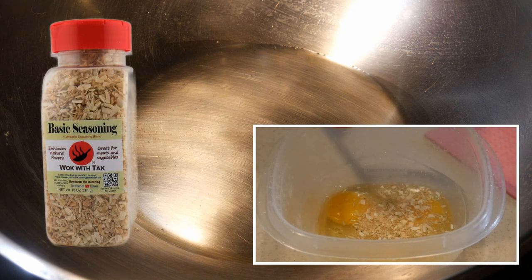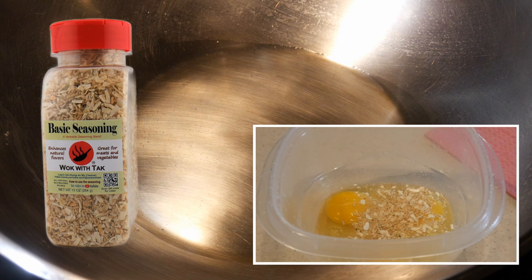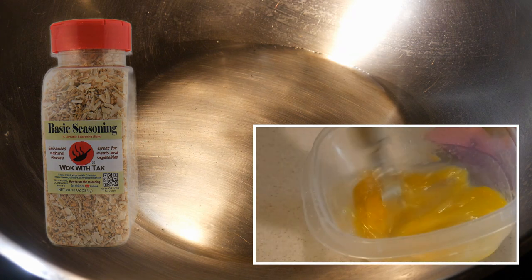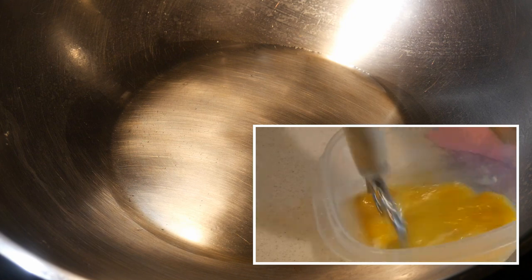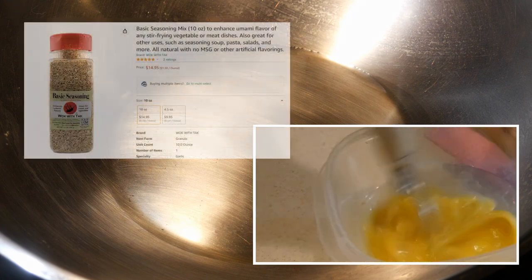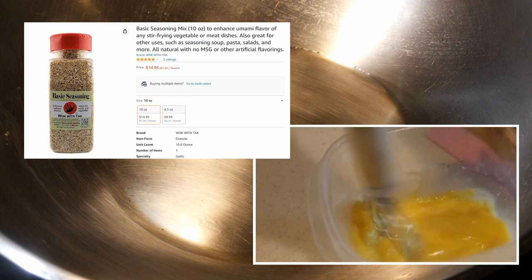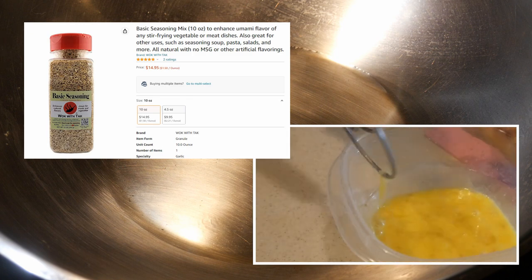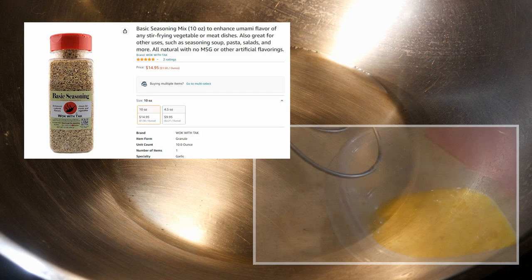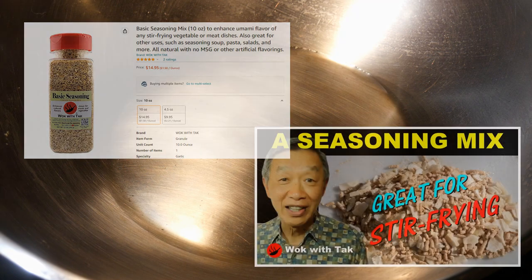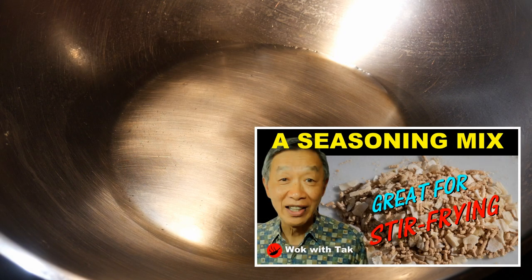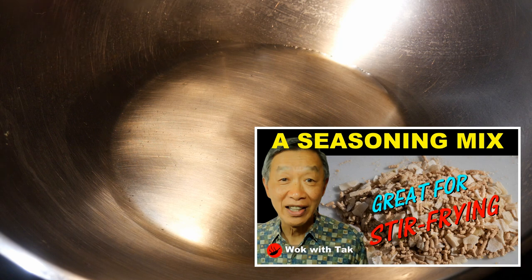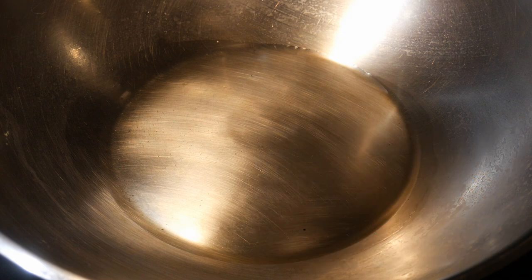I'm going to beat up about 6 eggs and season them with my basic seasoning mix. This seasoning mix is very effective in enhancing the flavor of the egg, particularly providing umami flavor. I have this basic seasoning mix now available on Amazon because many people have asked me how to create it. I also have a video showing the different components of this seasoning mix, and you can make your own mix or simply purchase it from Amazon.